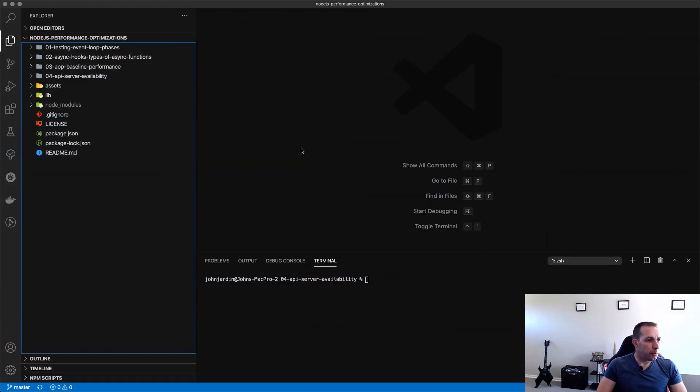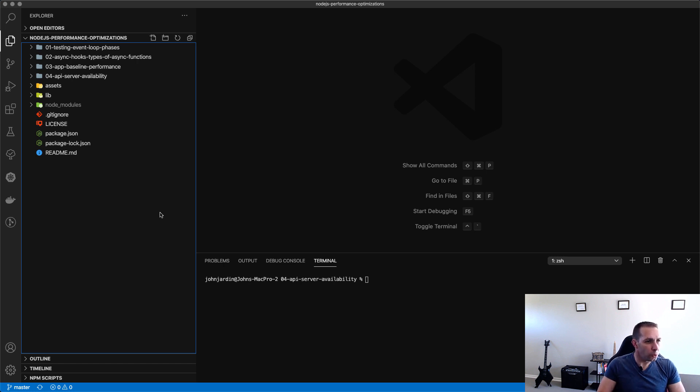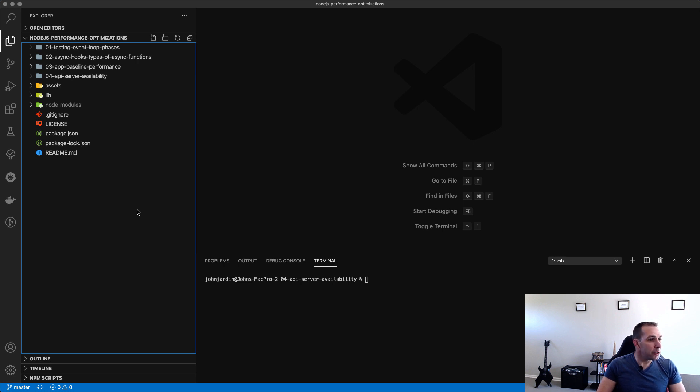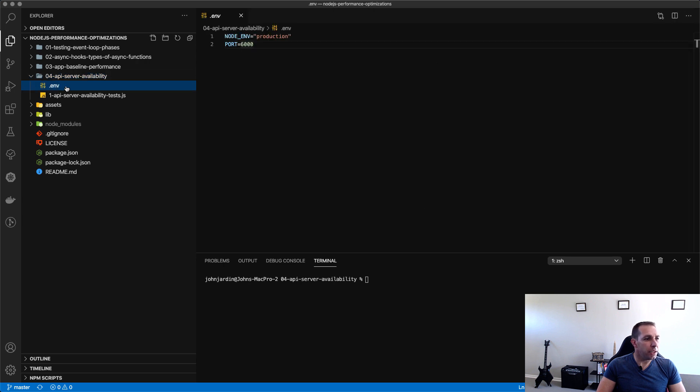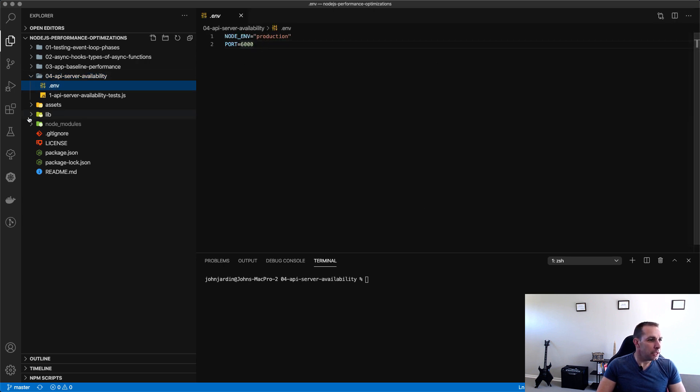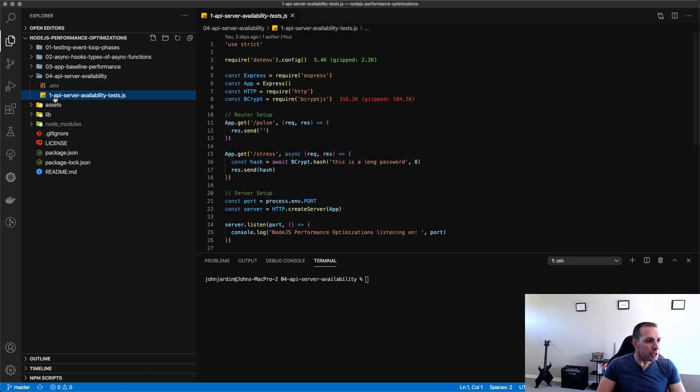So here I have a basic Node application and while it might look a little bit complicated it's just because I use the same source code for a number of other videos. All that we are using for today's demonstration is package.json and whatever's in the 0.4 API server availability folder which right now is just a .env file that sets the env to production and port to 6000 and then the main JS file.